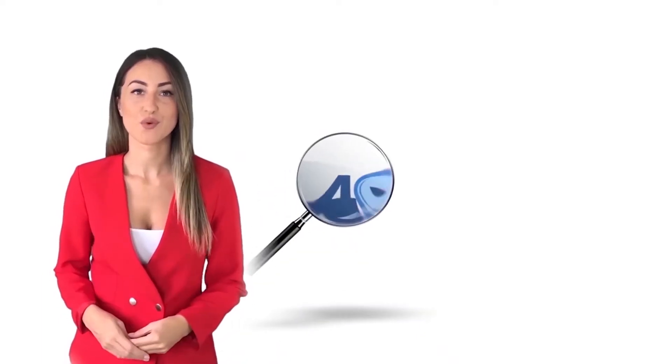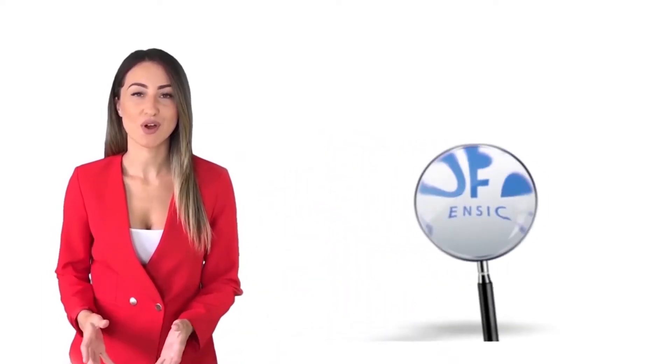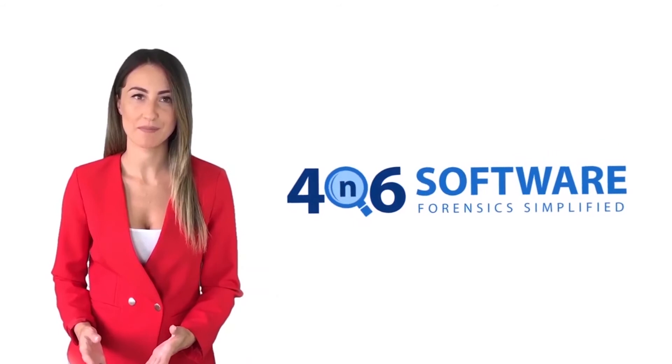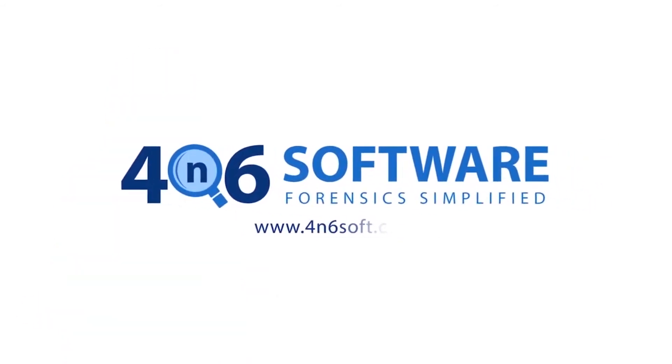Welcome to the 4N6 software. I'm here to demonstrate the software program. Let's check how the program works.